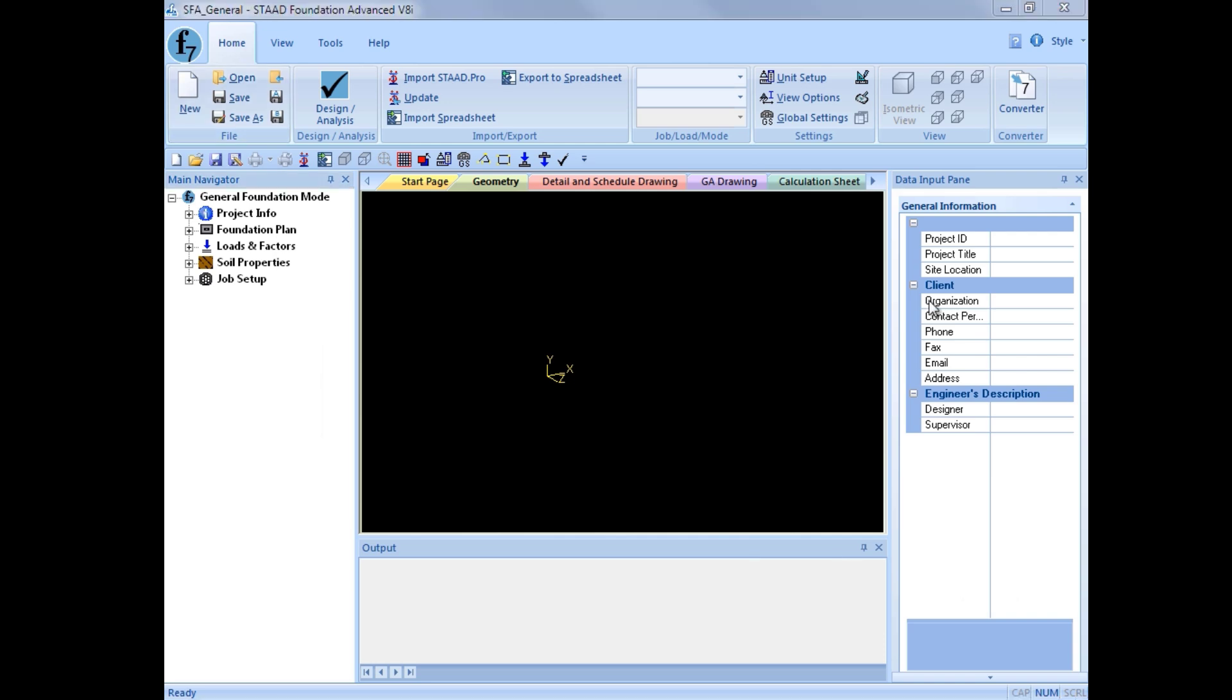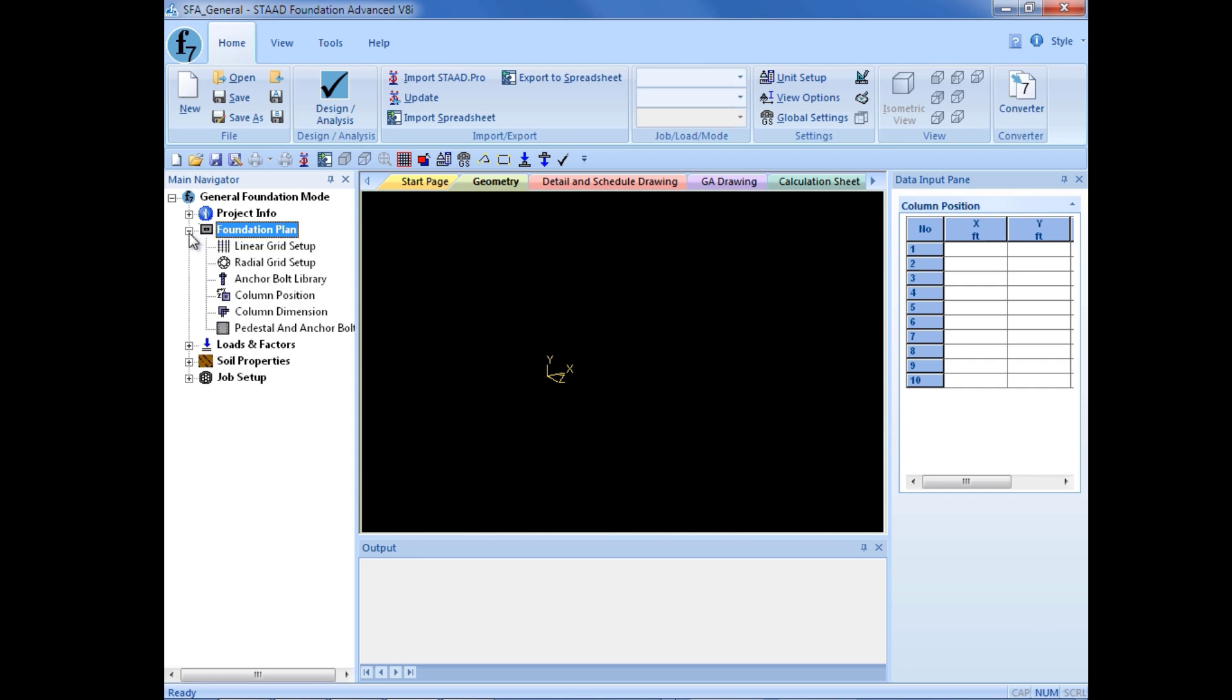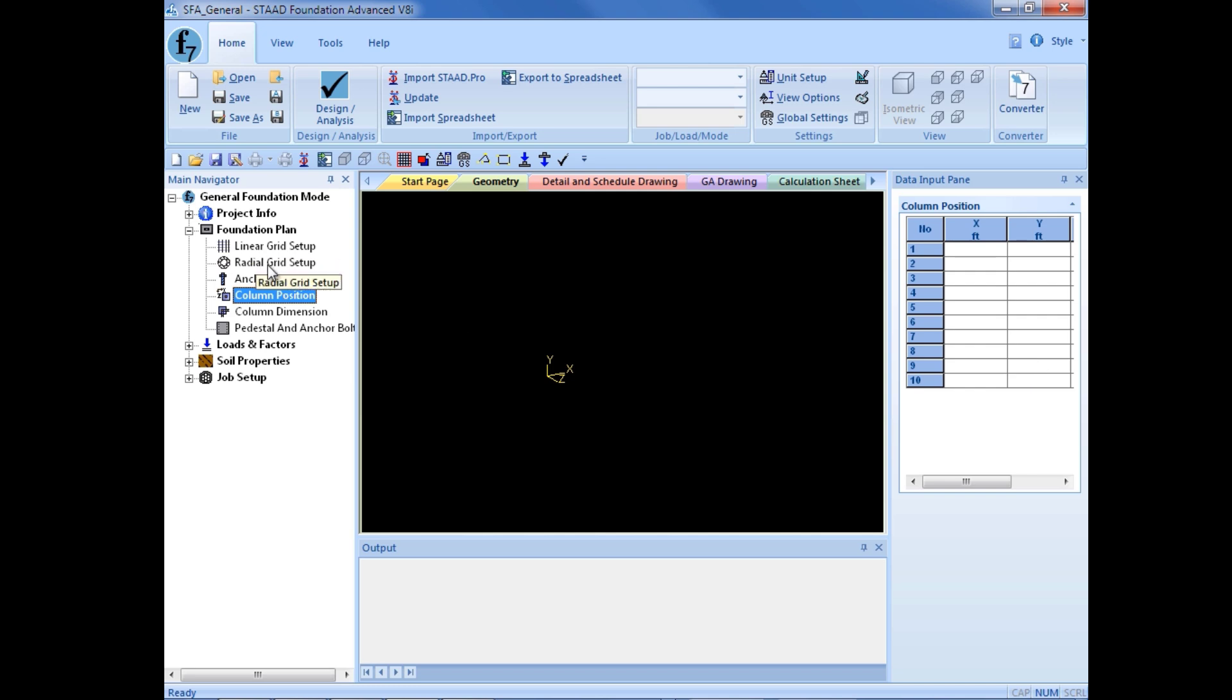The first step in creating our foundation plan is to model the support locations. Over in the main navigator, I will now select the foundation plan group and expand it. Now I have a couple different options for generating my foundation plan. I can go directly into the column position table where I would input the coordinates of all of my supports within my foundation plan, or I can use a linear or radial grid to assist in modeling the foundation systems.